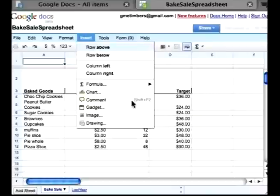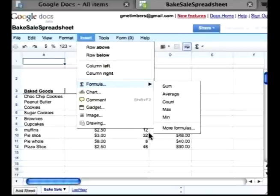When you go to Insert, this is where you can insert a row above and insert a column to the right or left. Here is also where you find the formulas — Sum, Average, Count, Max, and Min.